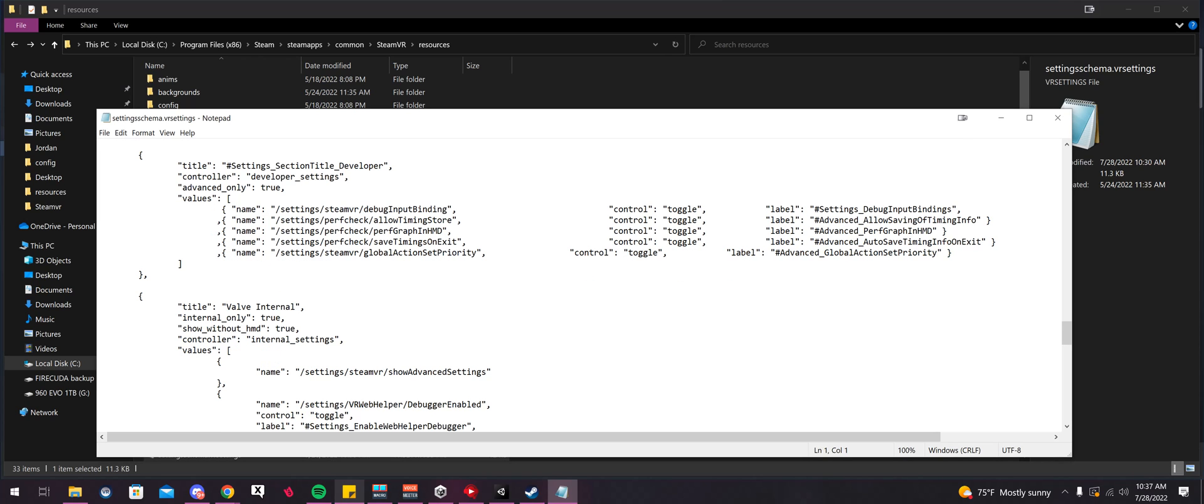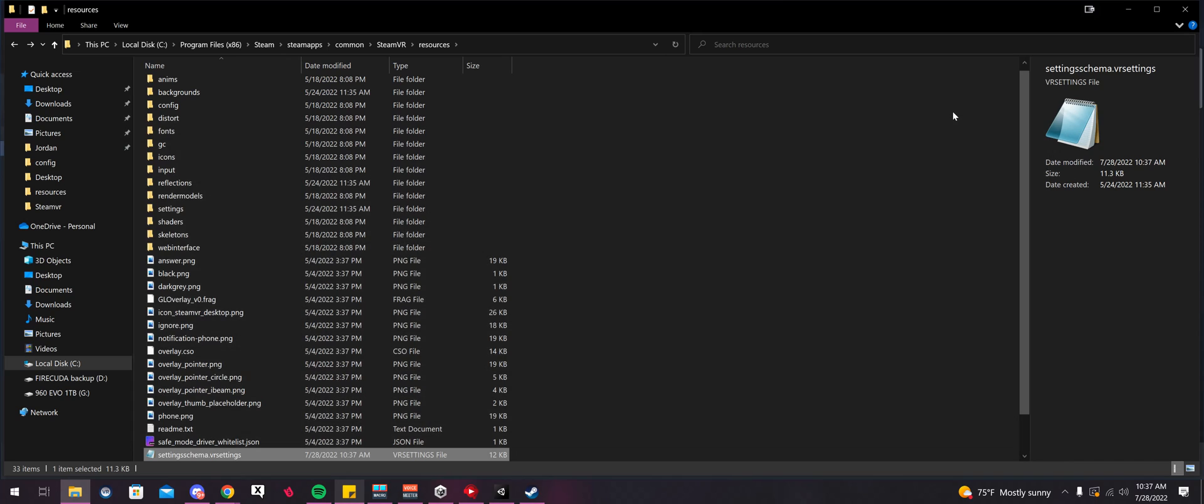So we're going to change Internal Only to False. And then after we do that, File, Save, Exit.